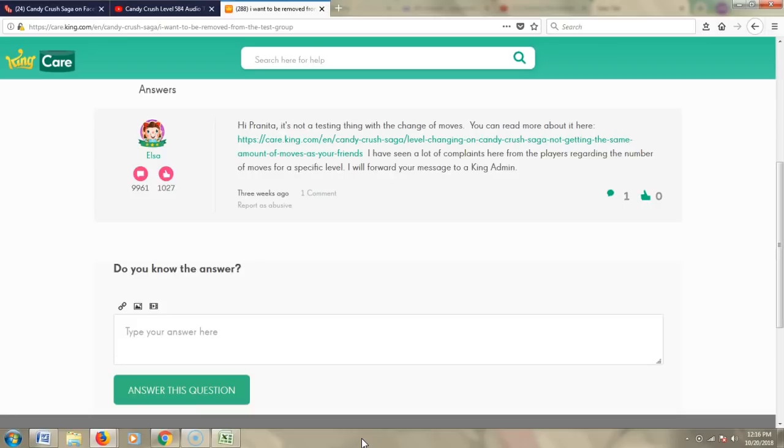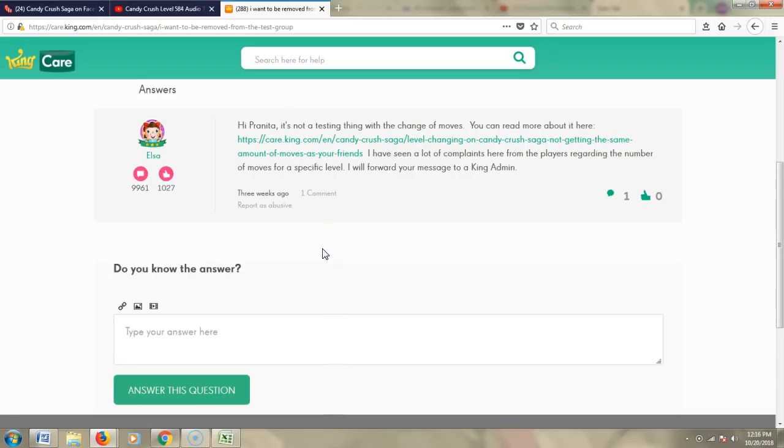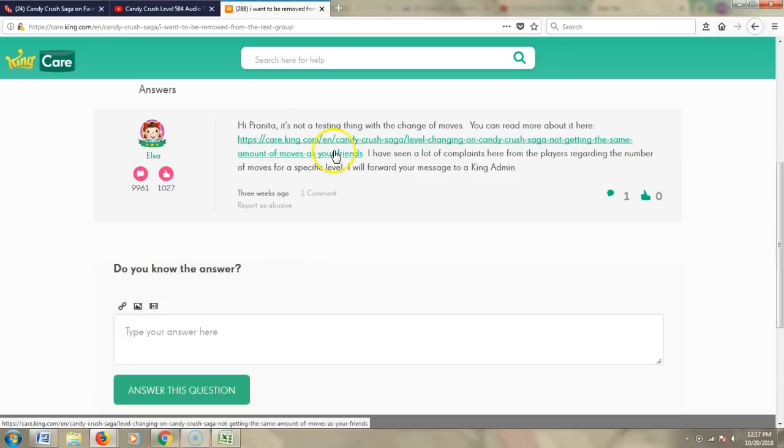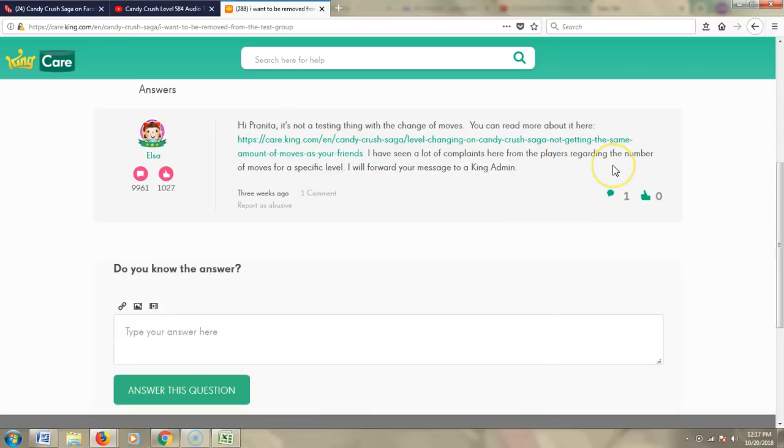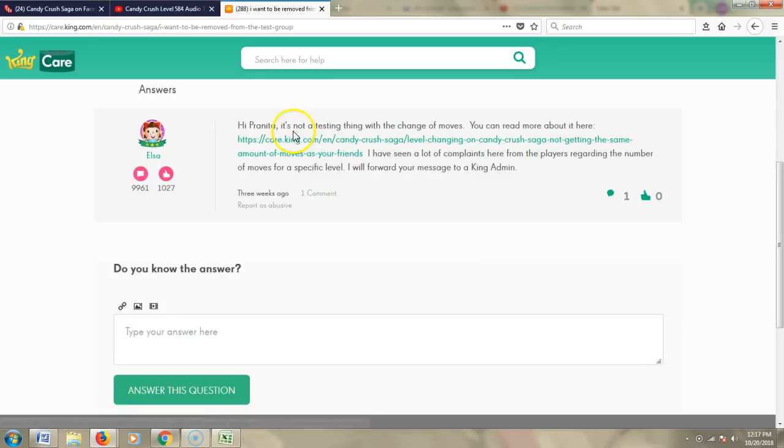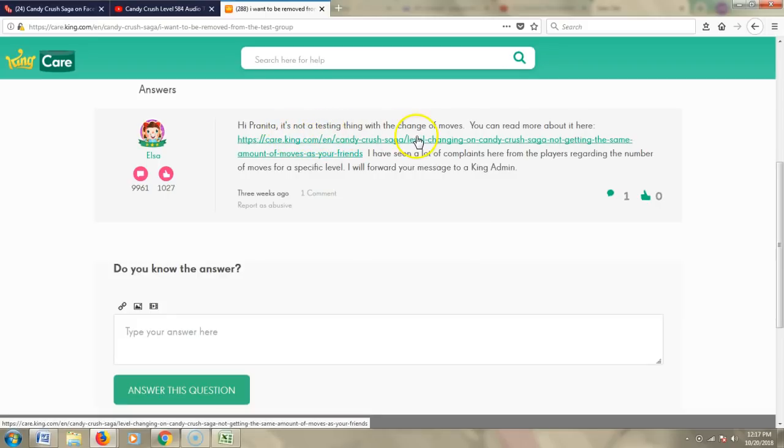As evidenced by this answer from Elsa, a King Care moderator, she says in response to someone who wanted to be removed from the testing group: Hi Pranita, it's not a testing thing with the change of moves. You can read more about it here, and there's a link. I've seen a lot of complaints here from the players regarding the number of moves for a specific level. I will forward your message to a King admin. This is just one instance where somebody from King has said it's not a testing thing.